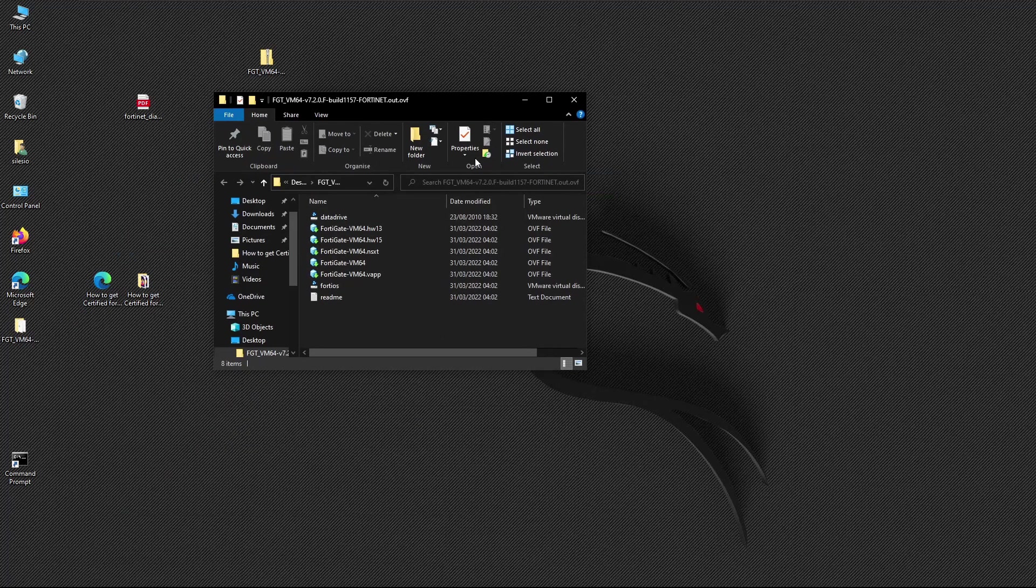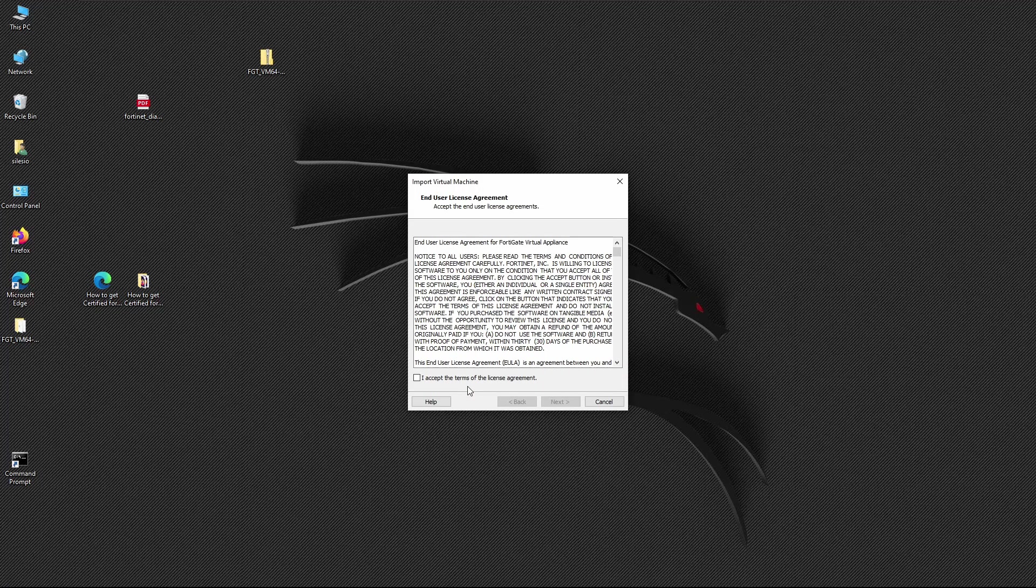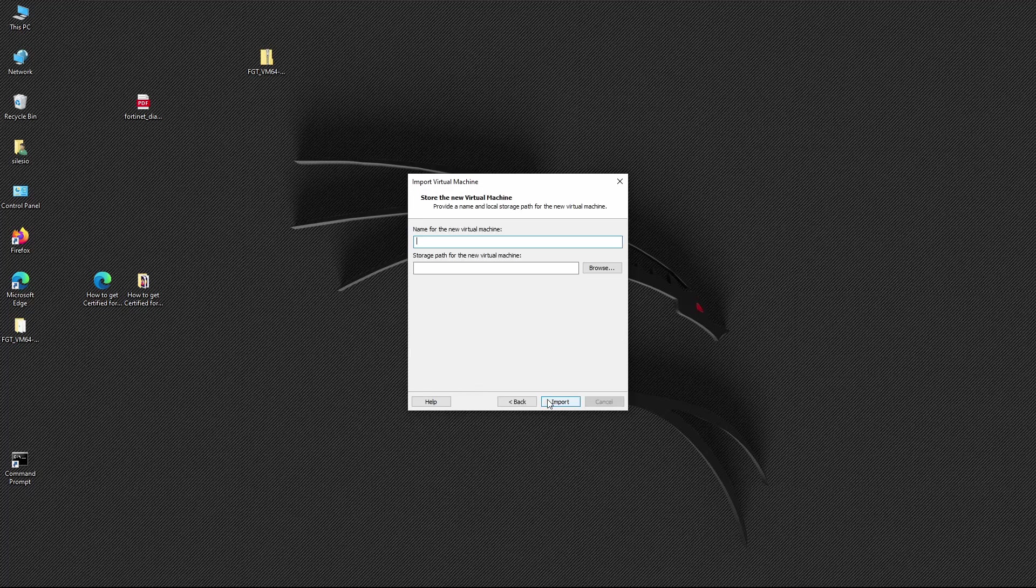Okay, and we want to open the FortiGate VM64 file. Then you should accept the license agreement terms and proceed. Then you have to type the name for the VM and select the folder where the VM will be stored.